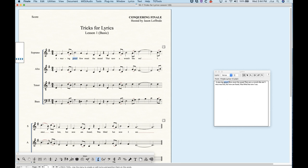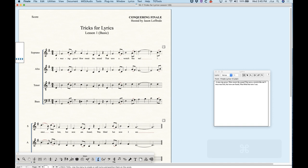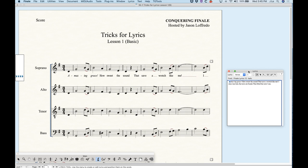Obviously this would be a pain if you wanted to change a whole bunch of words at once, but we can also do this from the Lyrics window. If you wanted to italicize all of the words 'amazing grace,' you can carefully select just those words from the Lyrics window and choose Text > Italics. You'll see it will italicize in the Lyrics window but also in the score. So if you're doing this for more than one word, it's much better to do it in the Lyrics window.